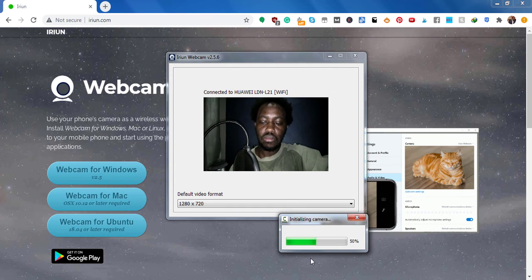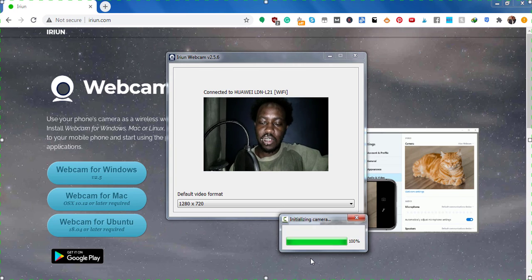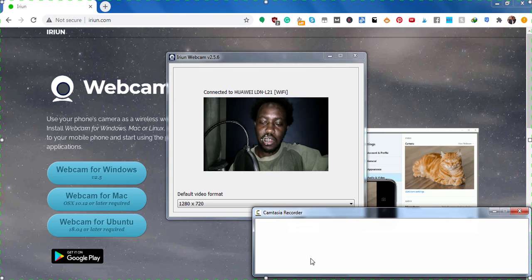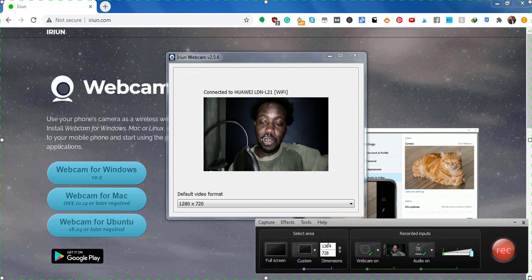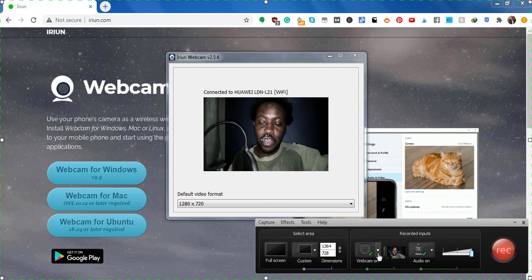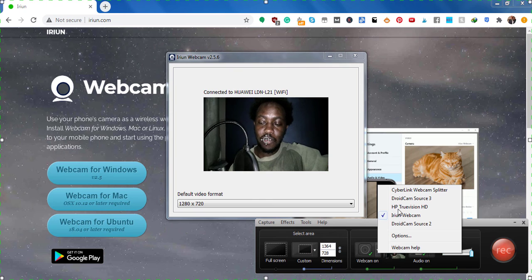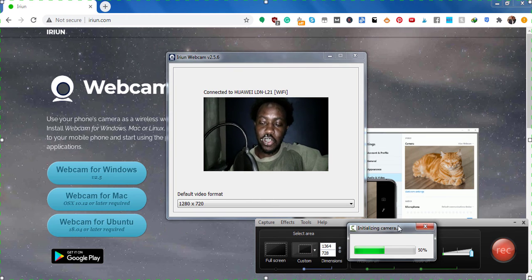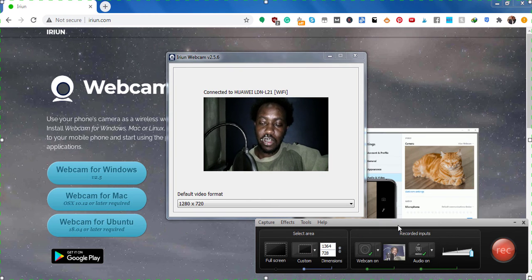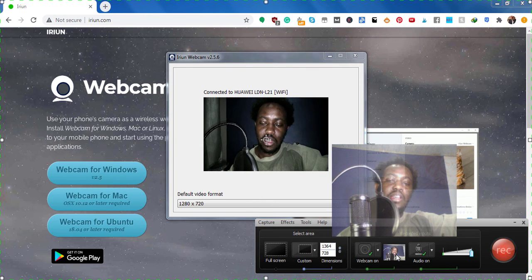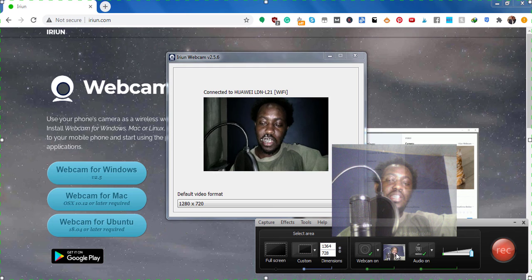Sorry, I cannot register those hotkeys. But what we can do is that we can come to the webcam. Let's say we select the HP TrueVision. And if you look at it, you see the kind of picture it's giving us.